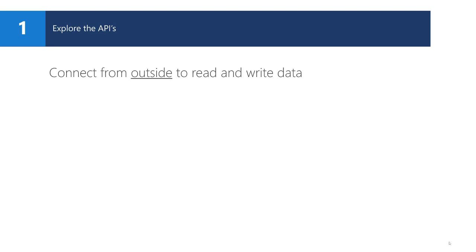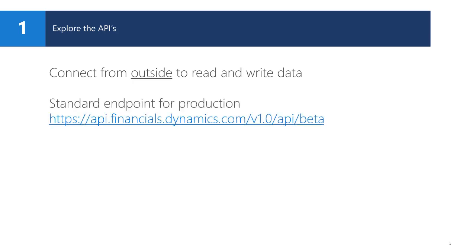APIs are used to connect from the outside world to Dynamics 365 and to read and write data. It does not require any Dynamics 365 programming skills or knowledge. The only thing you need to know is which APIs are available and how they can be used. Dynamics 365 environment has a standard endpoint that can be used for all tenants. The correct tenant will be selected based on the user credentials. As you can see, there is a version number in the URL. Any breaking changes in the APIs will result in a new version to guarantee backward compatibility with previous versions.